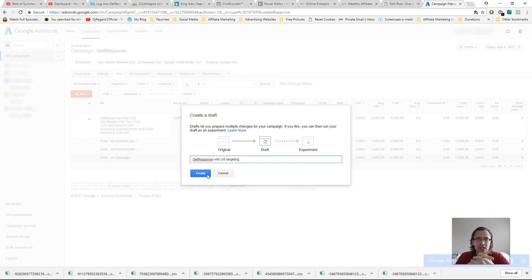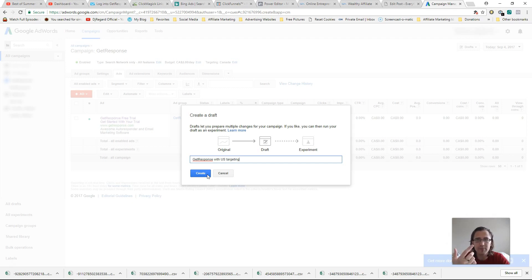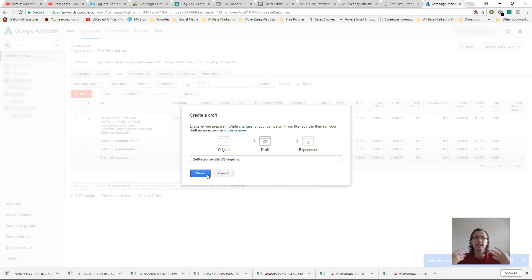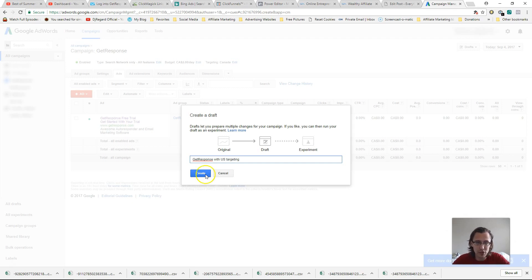So one of the things I do like to split test is actually the bidding method. There's maximized clicks, maximized conversions, CPA bidding, what is it? Manual bidding, etc, etc. There's so many, and I have had different results and different successes with different actually options, okay? So that is one of the things you could also experiment with and test here.